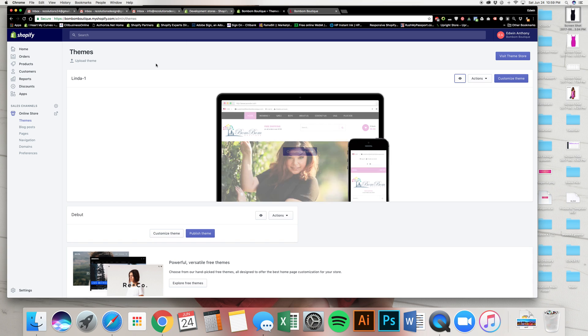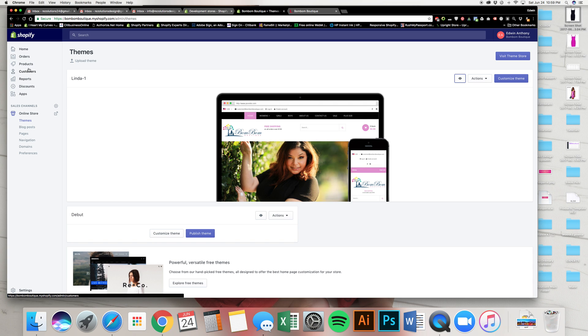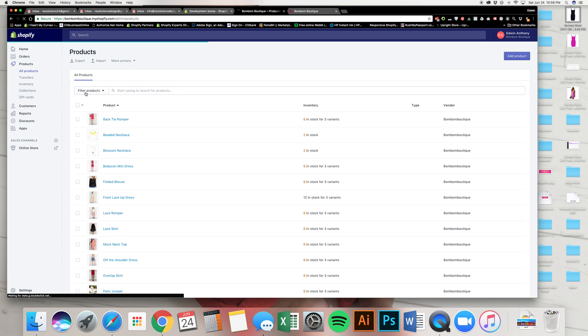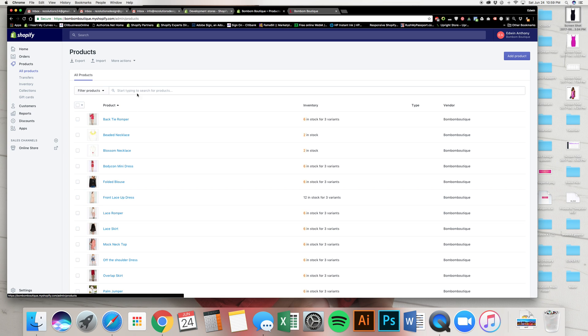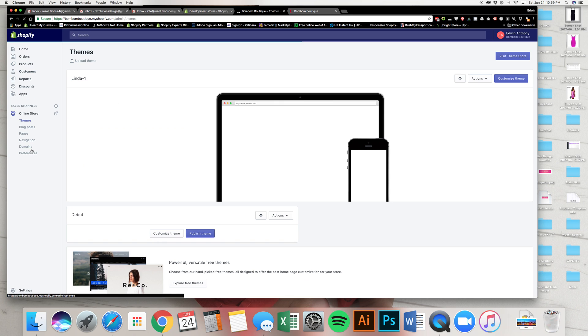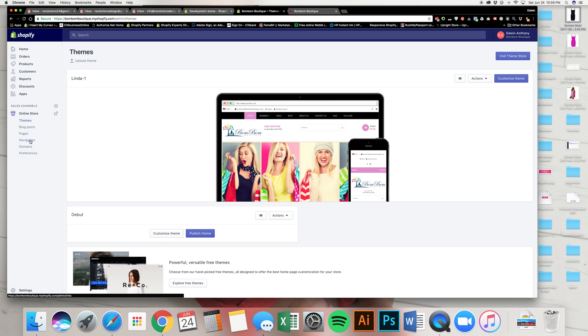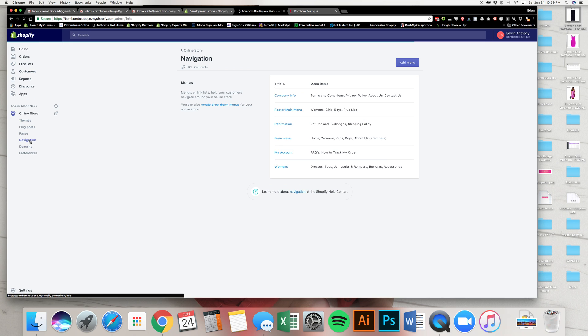Okay, so what we're going to do is remember how we did products, how we did collections. If you haven't seen those videos, please go back into Part 1, Part 2 so you can see how I added all of this stuff. And what we're going to do first is we're going to click on where it says online store. And on online store, we're going to click where it says navigation on the left.